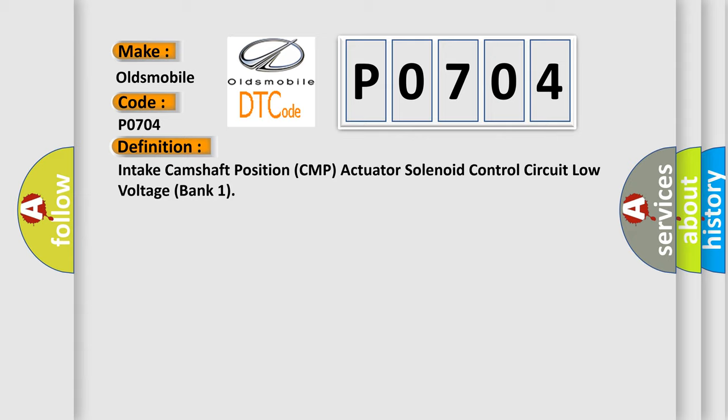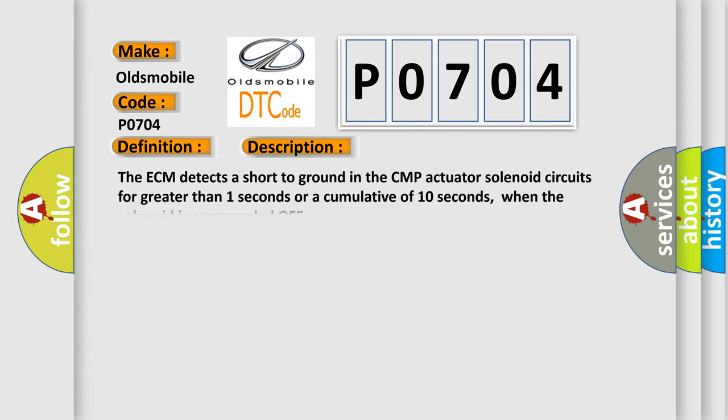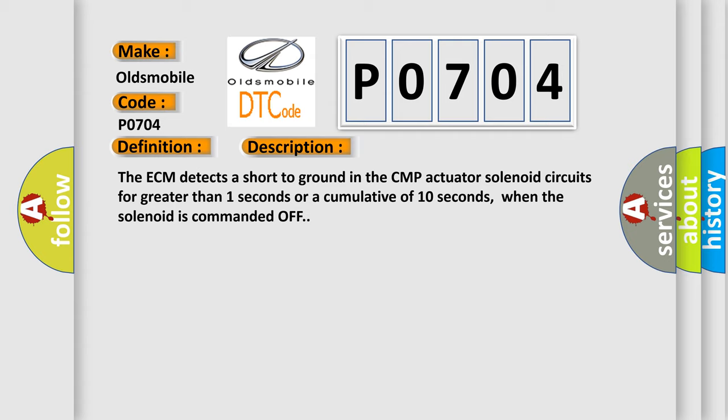And now this is a short description of this DTC code. The ECM detects a short to ground in the CMP actuator solenoid circuits for greater than one second or a cumulative of 10 seconds when the solenoid is commanded off.